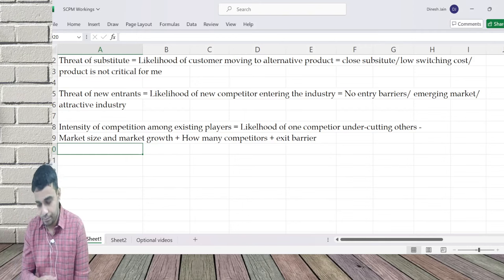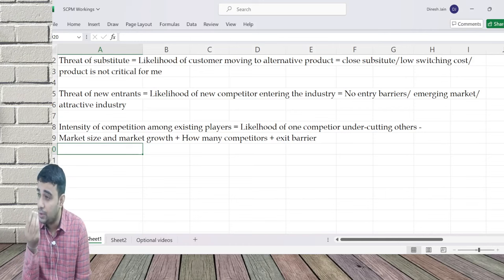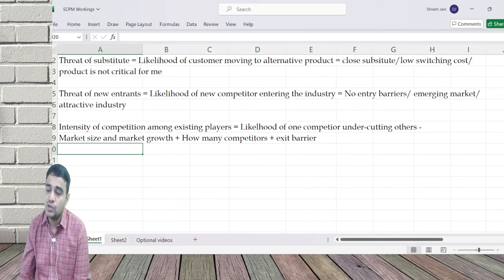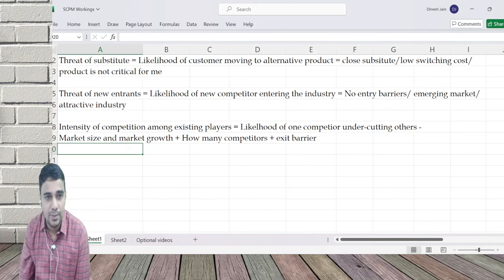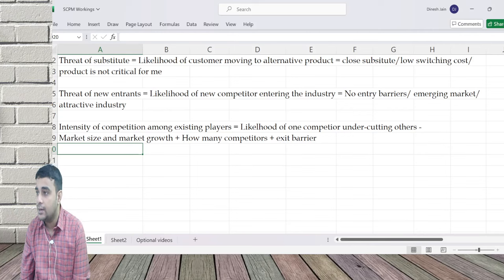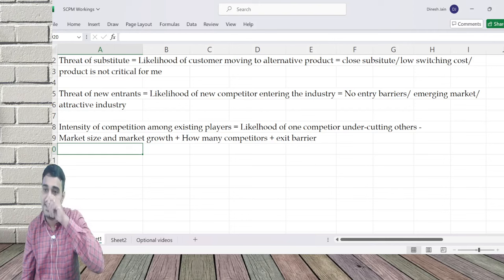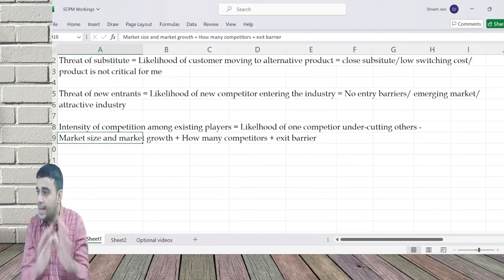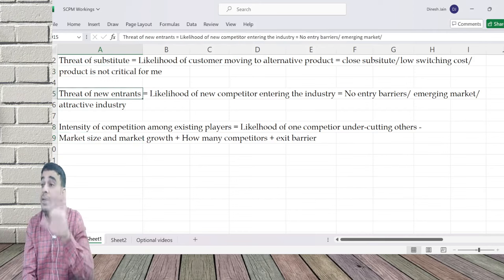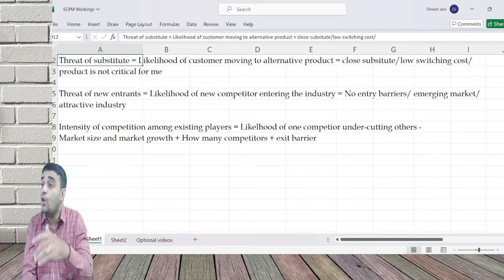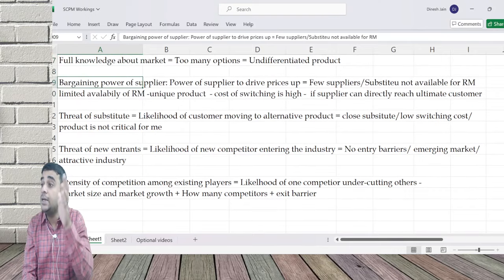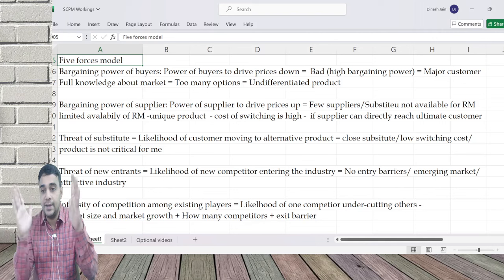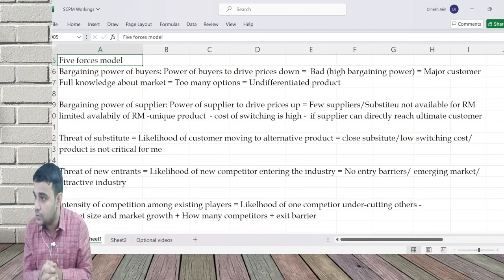One more major factor is exit barrier. Just as there are entry barriers, there can be exit barriers. For example, if I have invested a thousand crores in a plant and I'm not able to sell it and move out, I'll continue business to earn some money. If there are exit barriers, it will enhance the intensity of competition because players are not ready to move out. The best industry is one which has no exit barrier, has entry barriers, no close substitutes, and limited bargaining power of both suppliers and buyers.